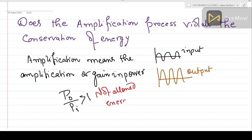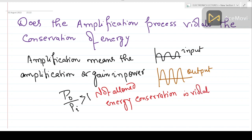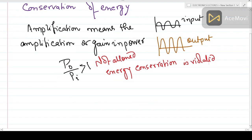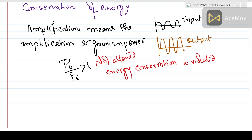Then how does this amplification occur if energy conservation appears to be violated? Any practical application or any theory in physics must be consistent with the conservation of energy. Our definition of amplification is missing something — that is why it appears there is a violation of the energy conservation principle.